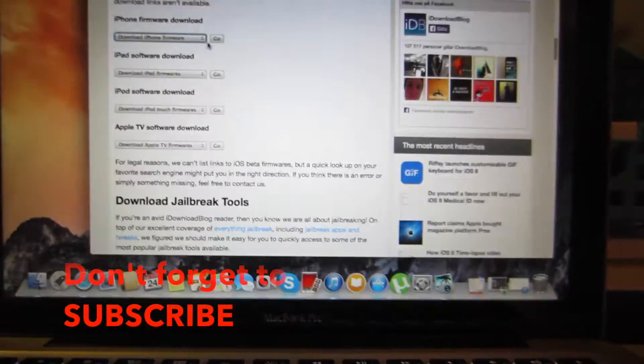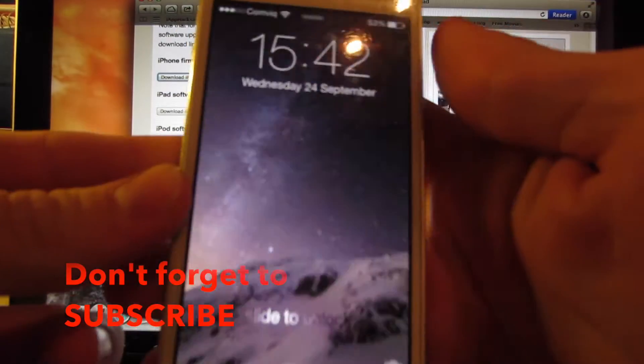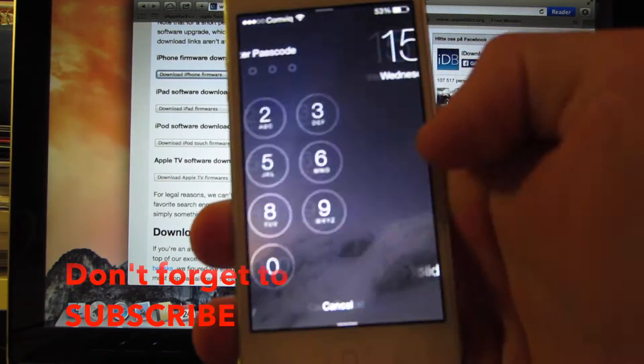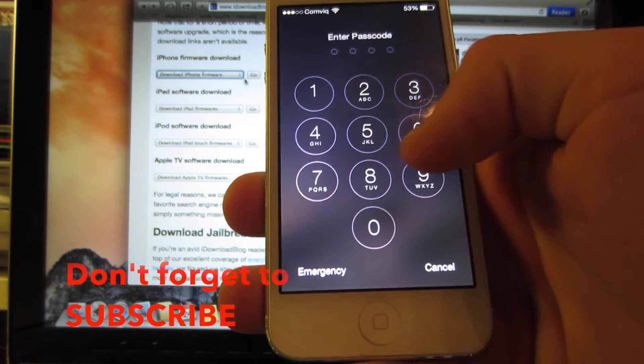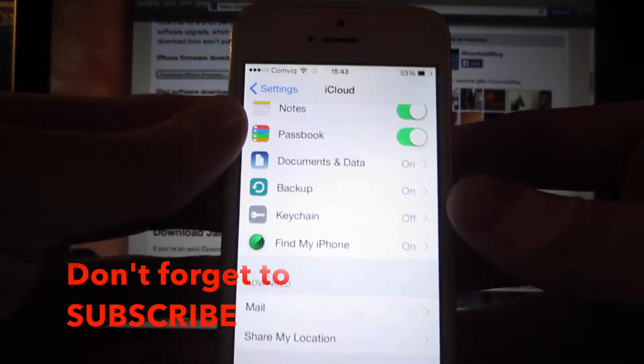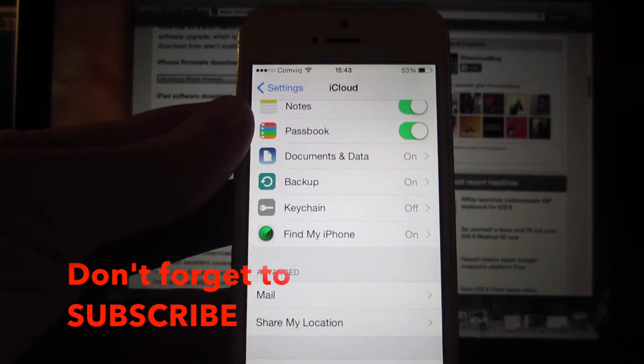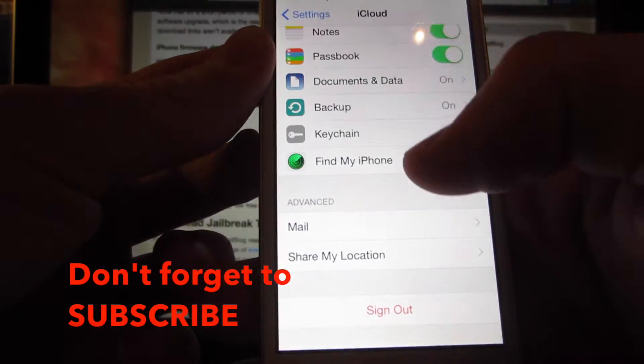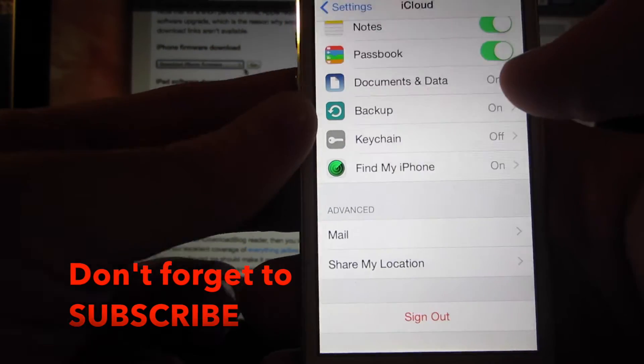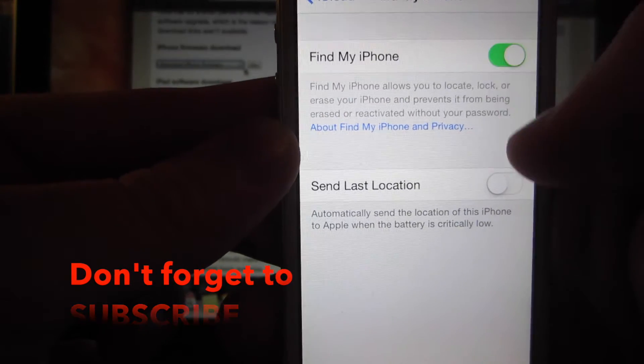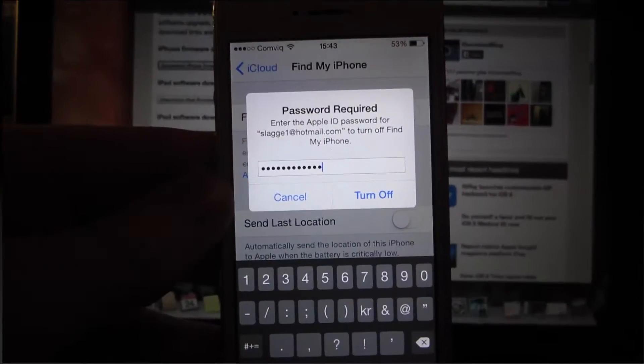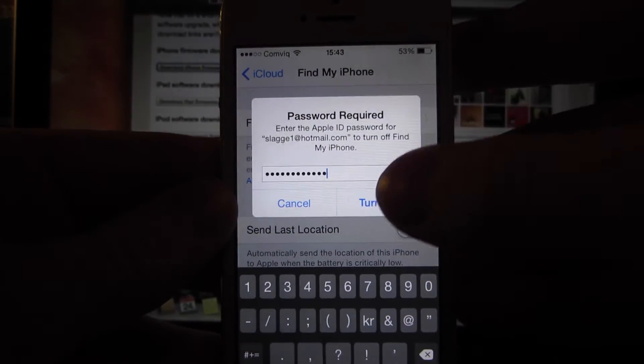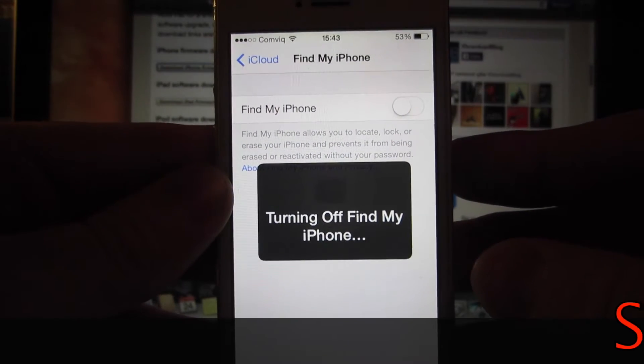Go to settings, go to iCloud, and you should turn off Find My iPhone really quick. Here, just type in my password and you simply turn it off, and it's turning off the Find My iCloud.